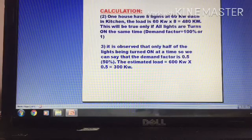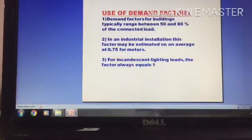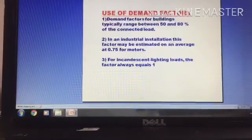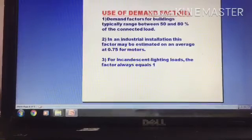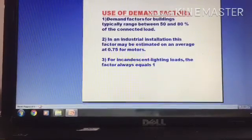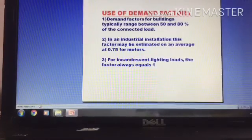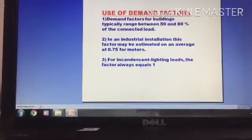This is the demand factor. Consider this: there is an easy opportunity to explain how the demand factor is used in buildings, factories, and other facilities. The demand factor for buildings typically ranges between 50% and 80% of the total connected load. In no building will 80% of the connected load be used at the same time.